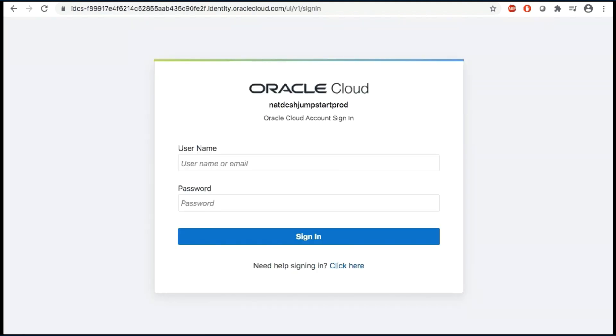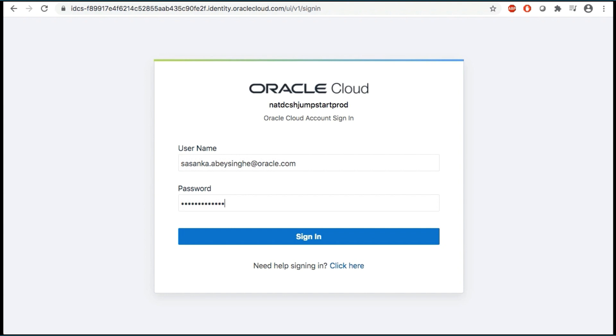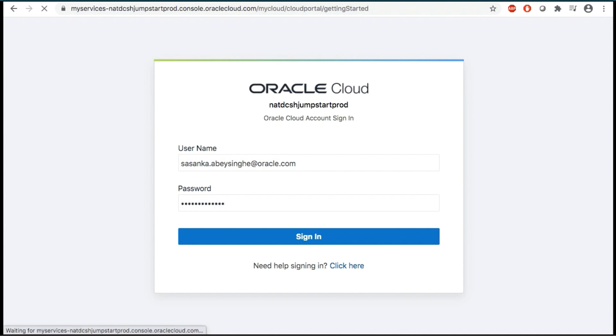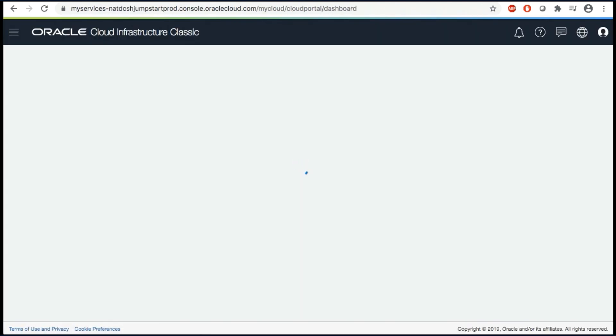If you have a free tier account provisioned, this can be found in your welcome email. Enter your username and password in the input fields. Note, you are likely to be prompted to change the temporary password in the welcome email. In that case, enter a new password in the password field. Click Sign in to open the OCI console.